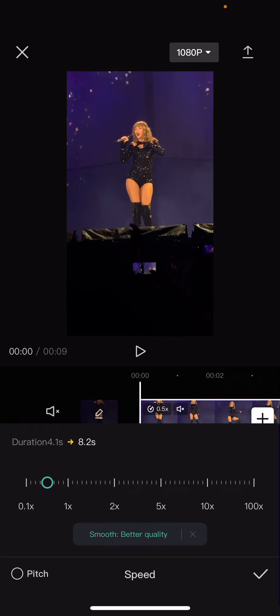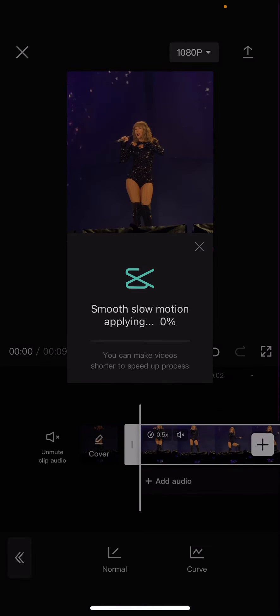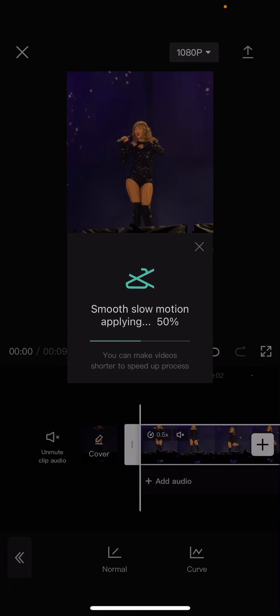Select this one, then press the checkmark button, and you are going to wait for the smooth slow-mo to be applied to your video.